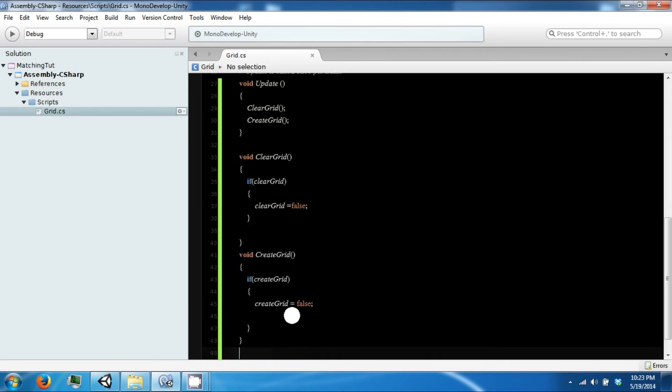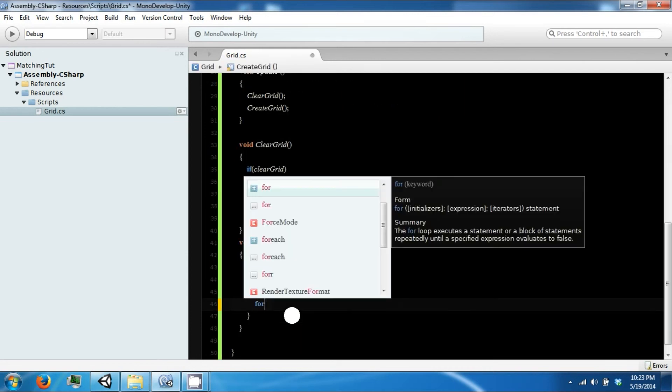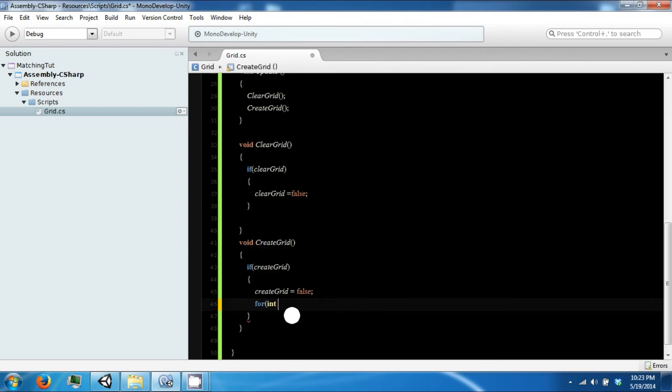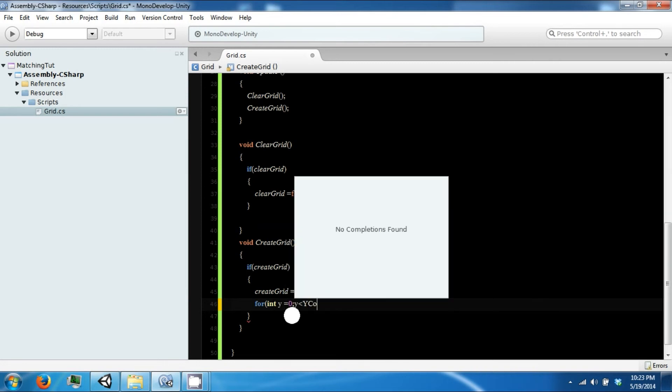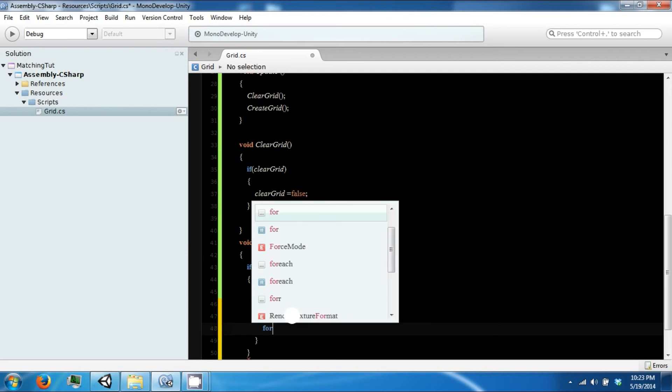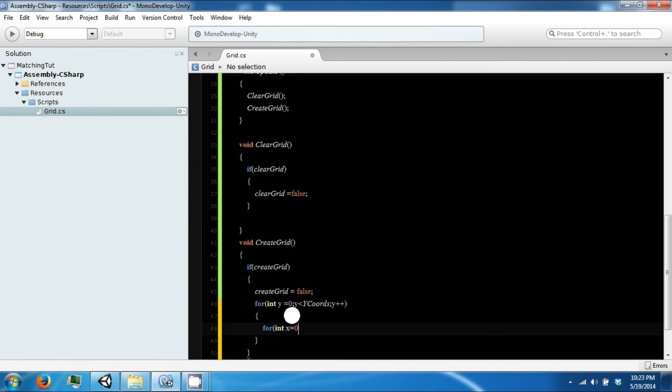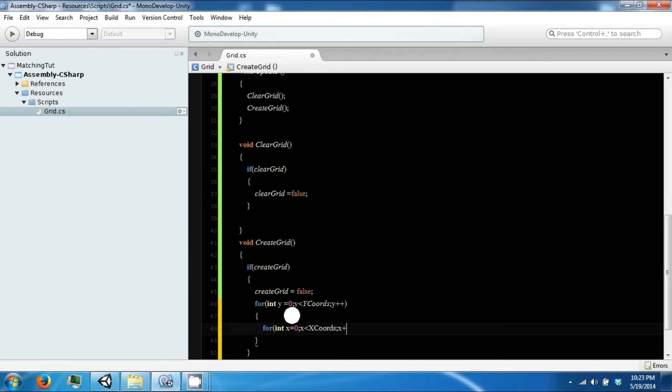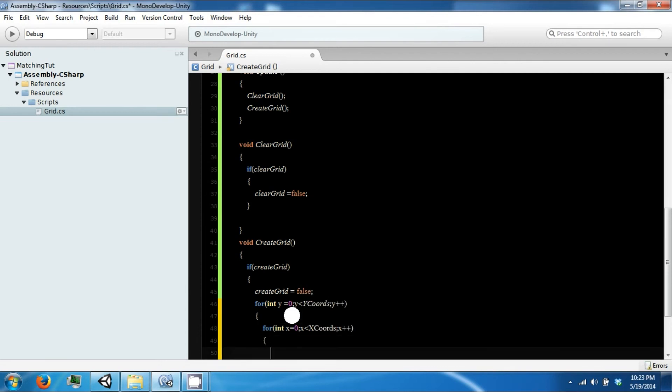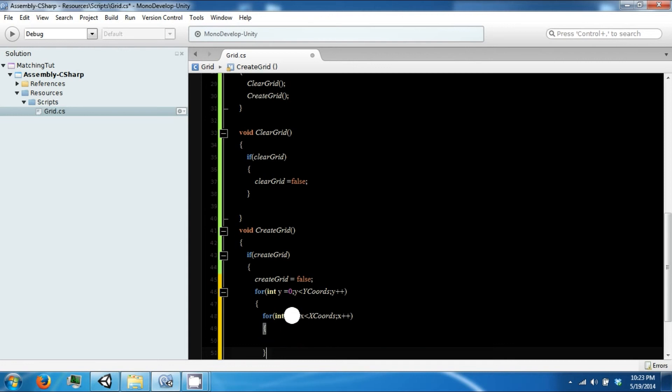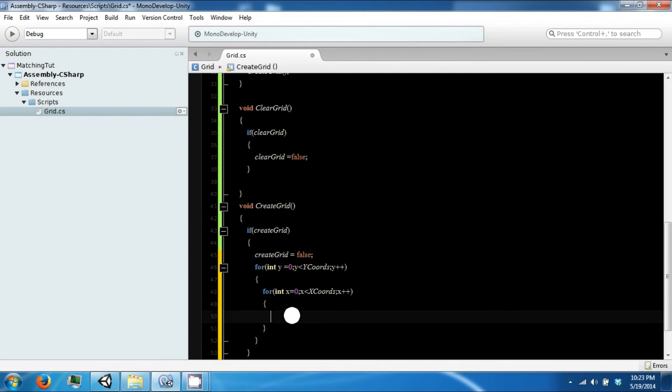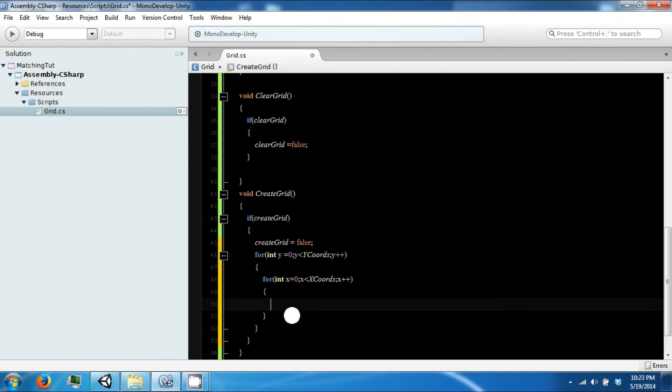Using that, we can loop. Int Y equals 0, Y less than YCords, Y plus plus. For int X equals 0, X less than XCords, X plus plus.